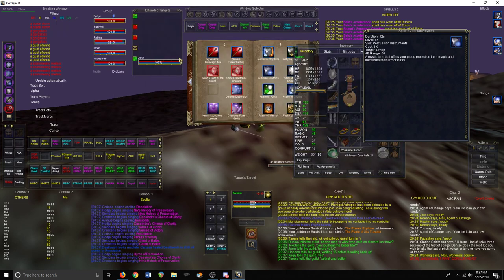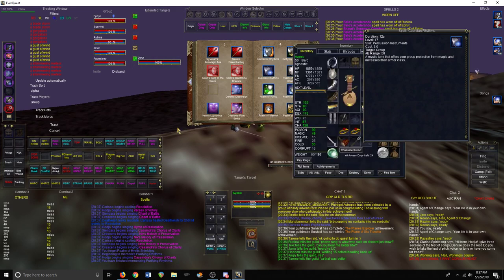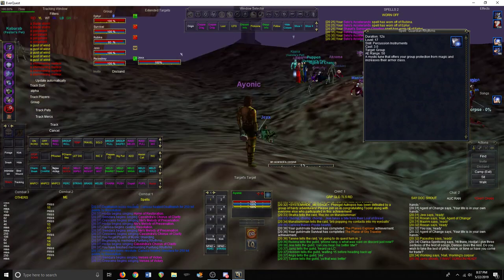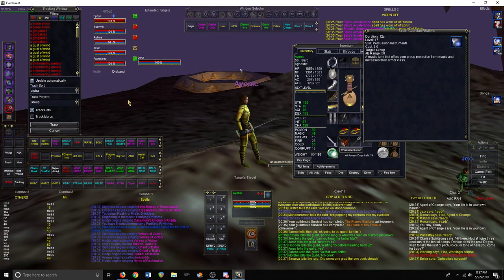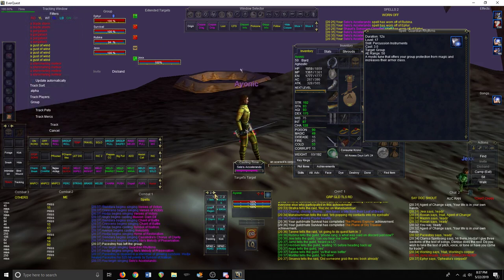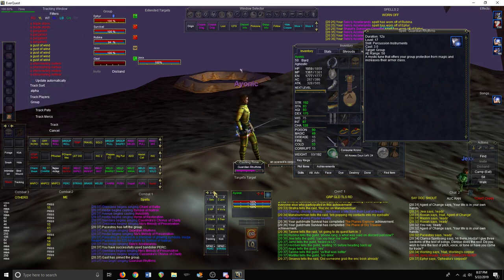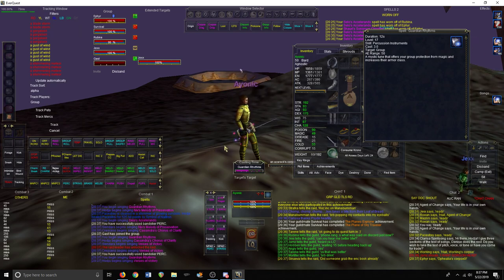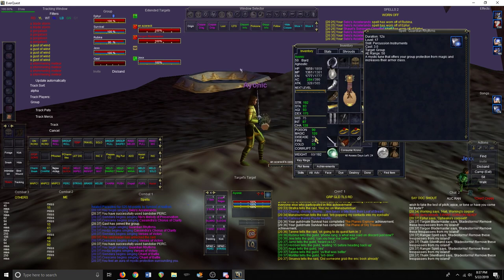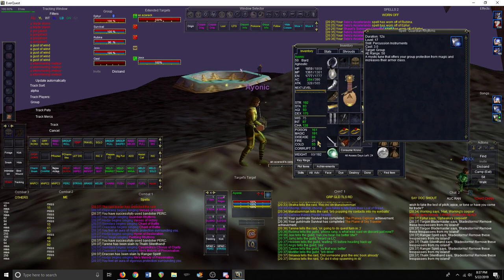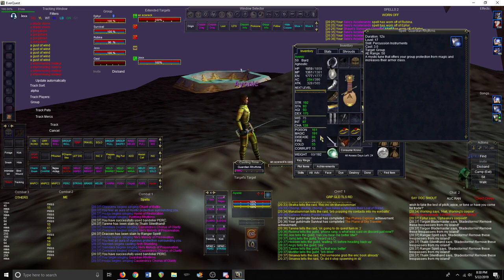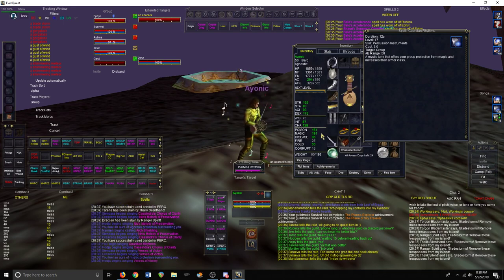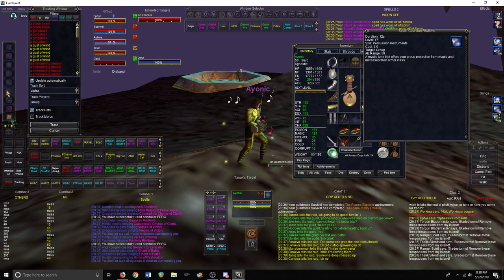Depending on what raid mob you're going up against, like here in Plane of Sky we have mobs that do disease, so you're going to want to twist Guardian Rhythms which boosts magic resist, and then you're going to want to play Purifying Rhythms and you'll see those. So that's what you'll be playing for that.